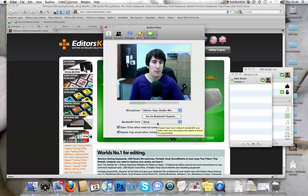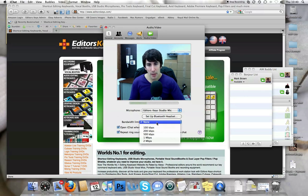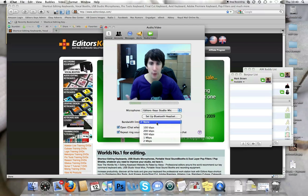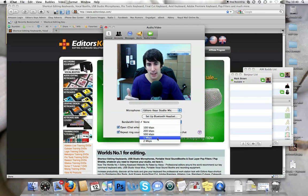Now mine is currently set on none because we have a really good internet connection here at the office, but if you haven't got a very good internet connection or if it tends to be quite slow, set a limit. I'd recommend usually about one to two megabytes per second.